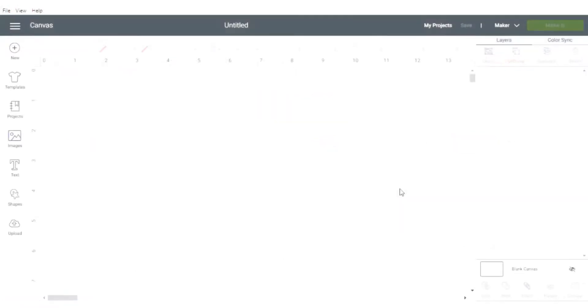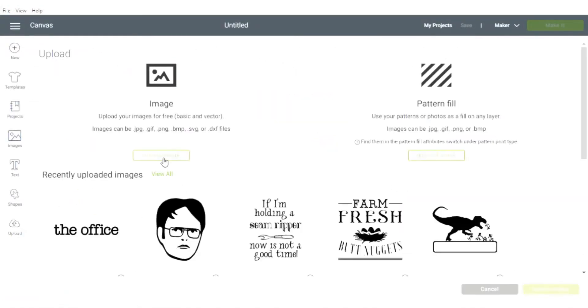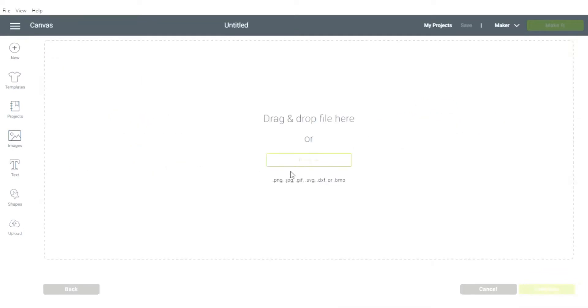Now I'm gonna head over to the Cricut Design Space. In the bottom left hand corner of your screen you'll see upload. You'll just go ahead and click and upload your image from the pop-up box.